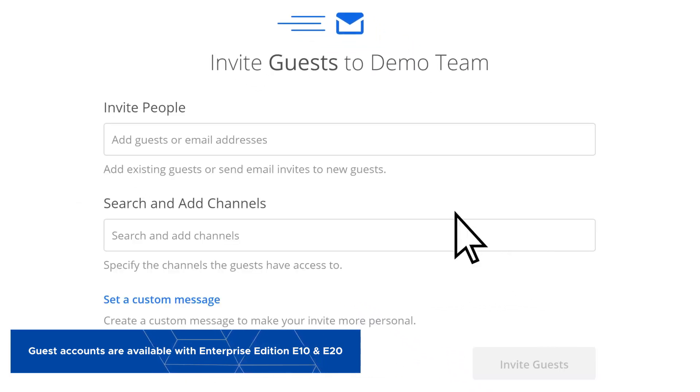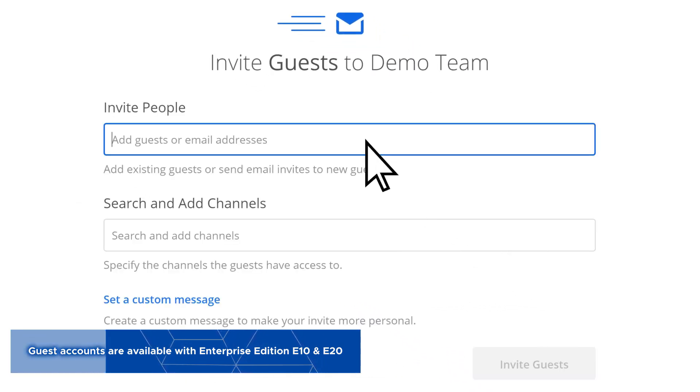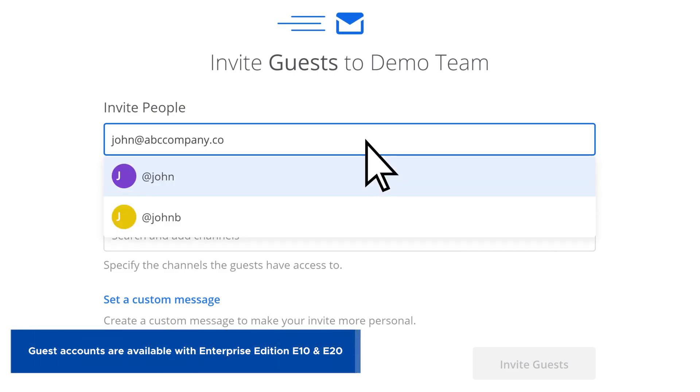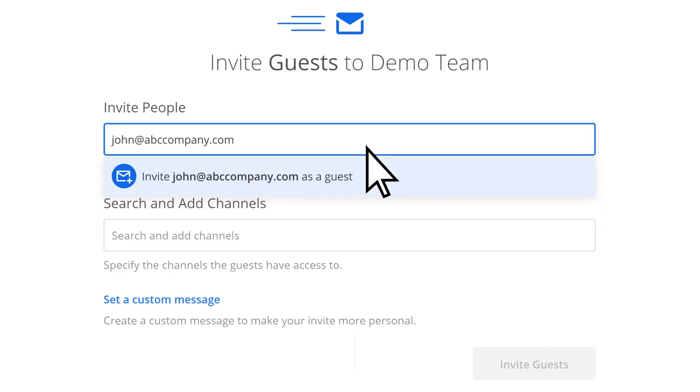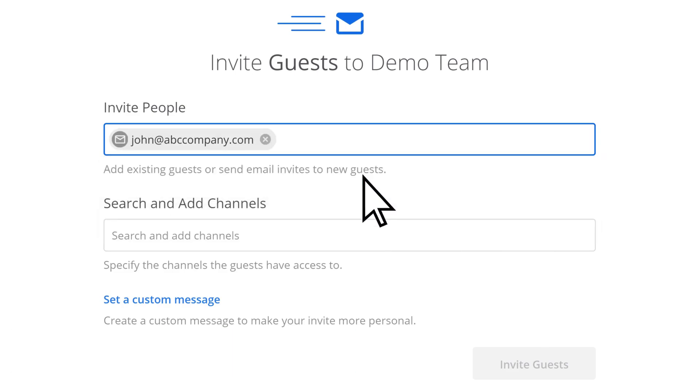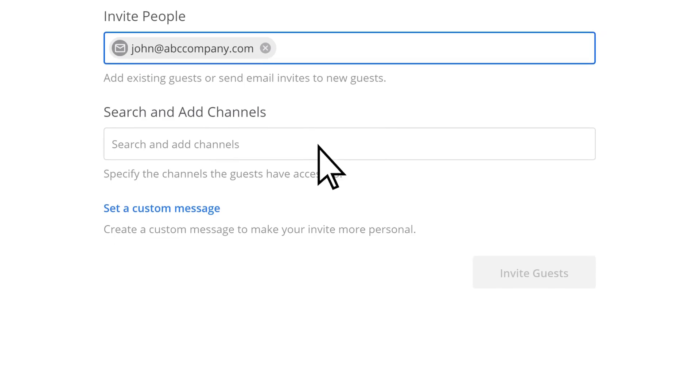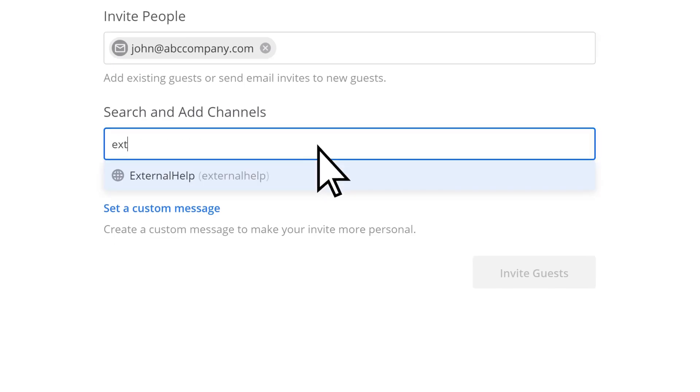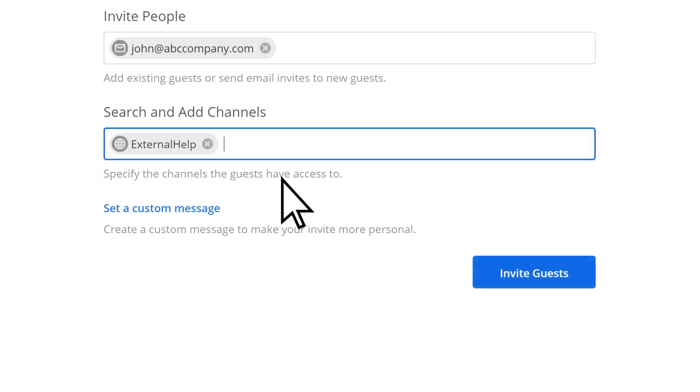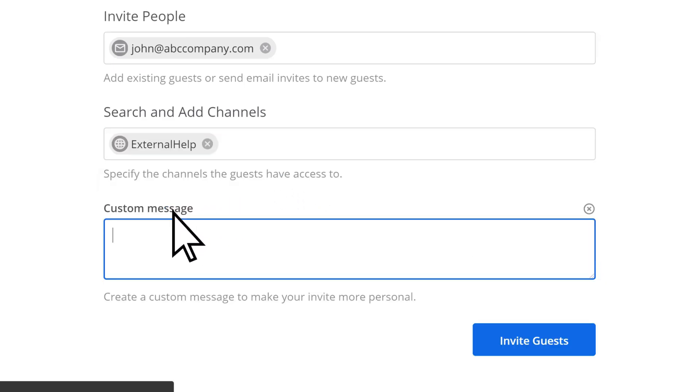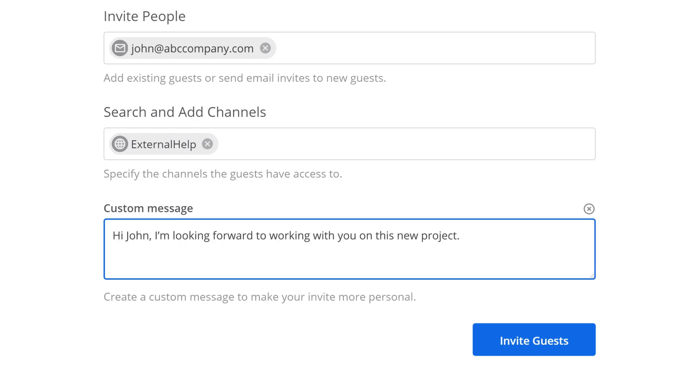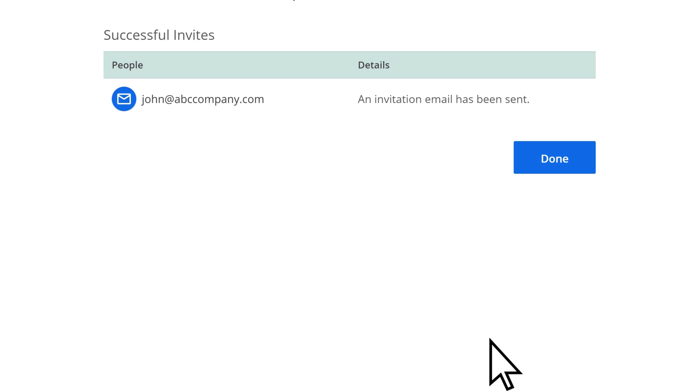Enter the email addresses for the people you want to add, choose to add them as a guest, enter any channels that you want them to have access to, choose Set a Custom Message to personalize the invitation that you're sending, and select Invite Guests.